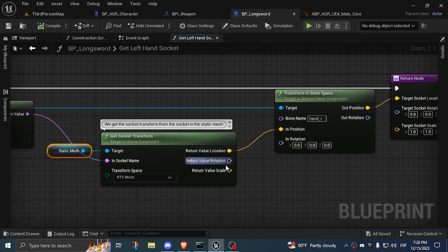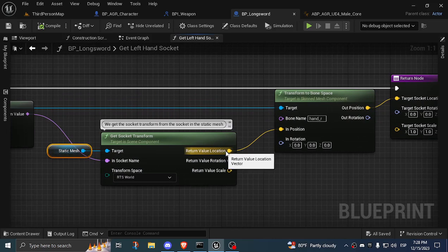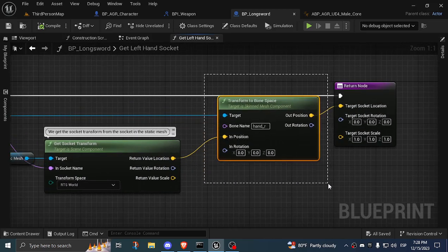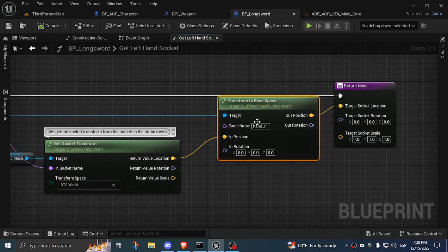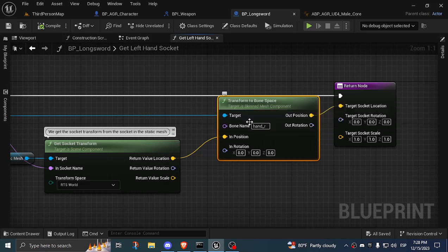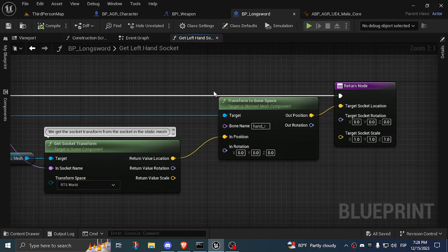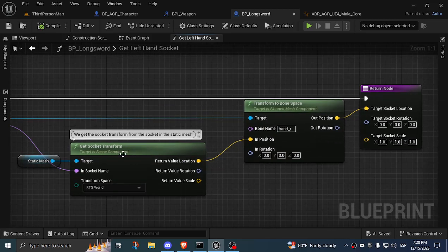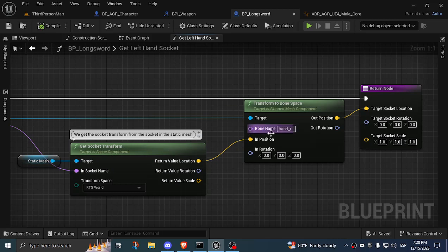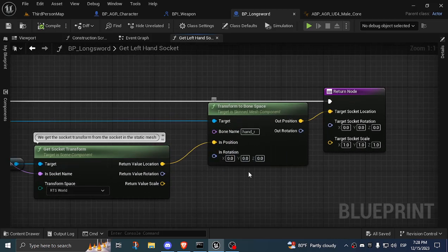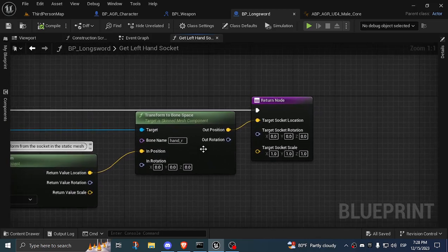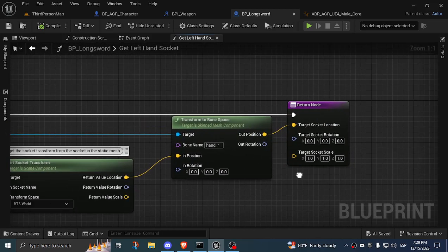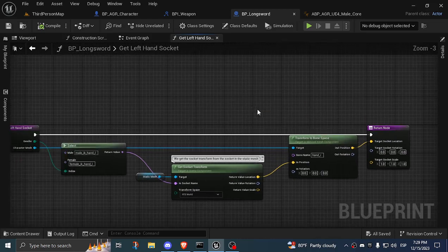Then I split this and I get the location. I get this transform to bone space, and then I get the hand R, the right hand. I basically transform this world location of the socket into, I make it relative to the right hand. I only care about the position, not the rotation, and then I just return the position as the target socket location.